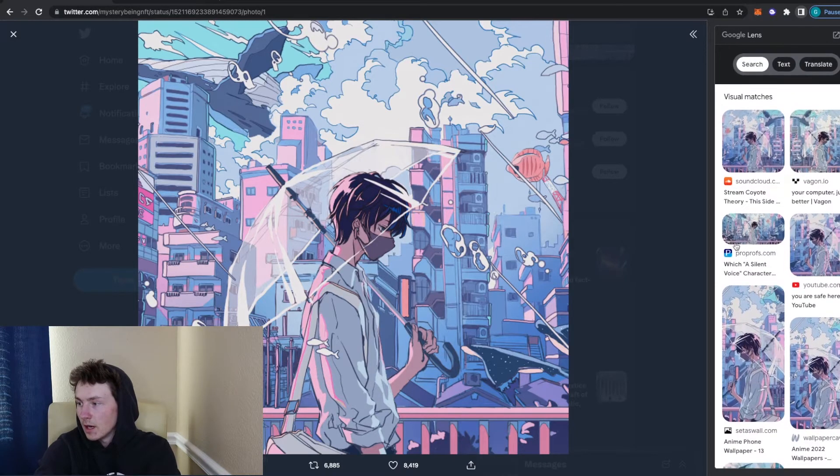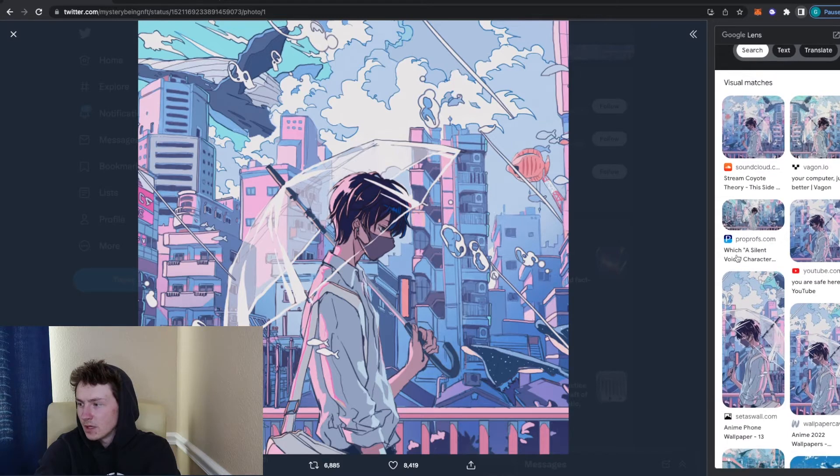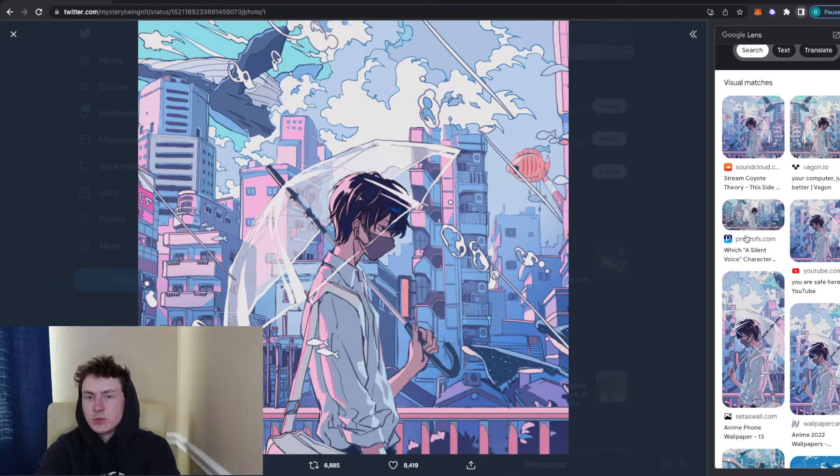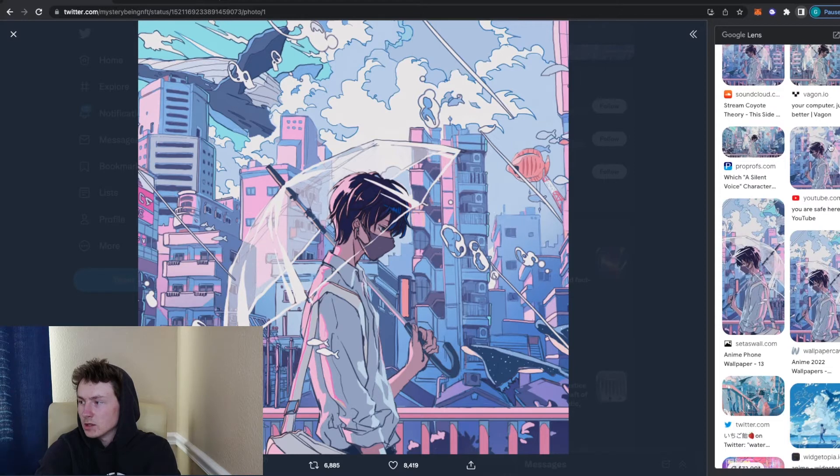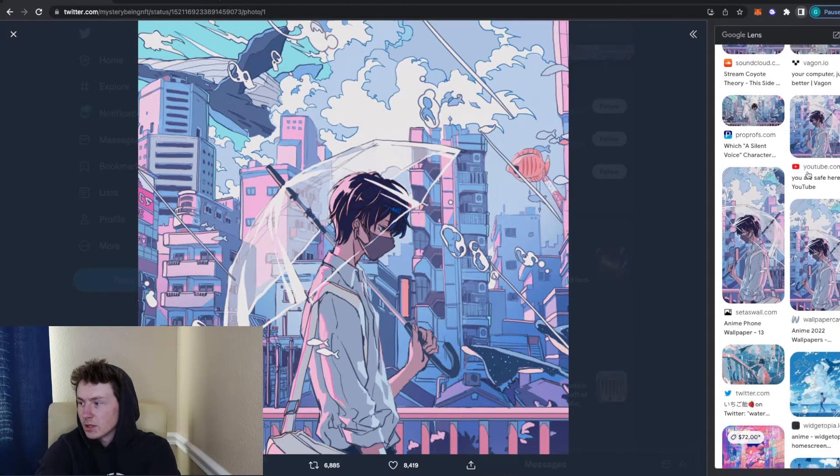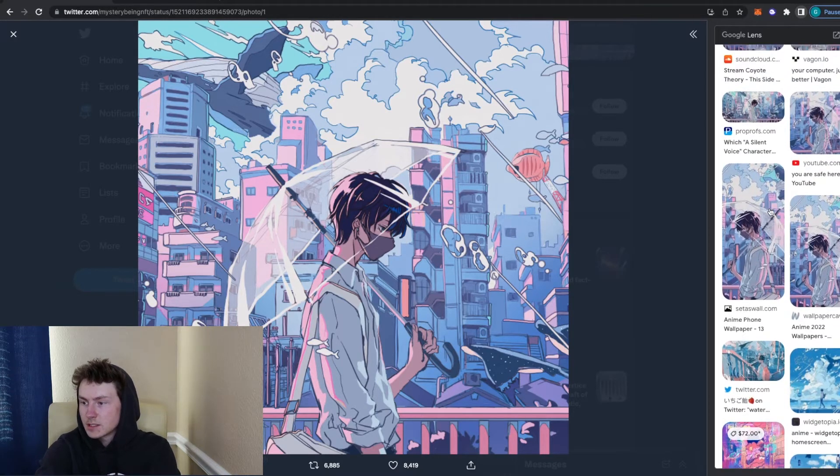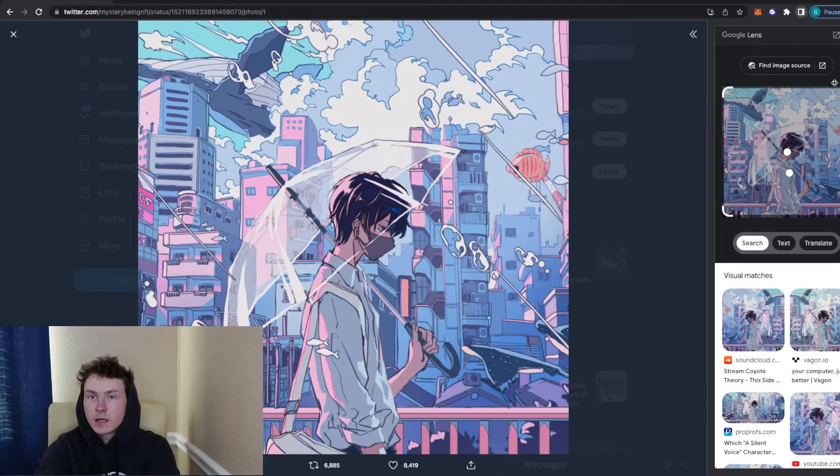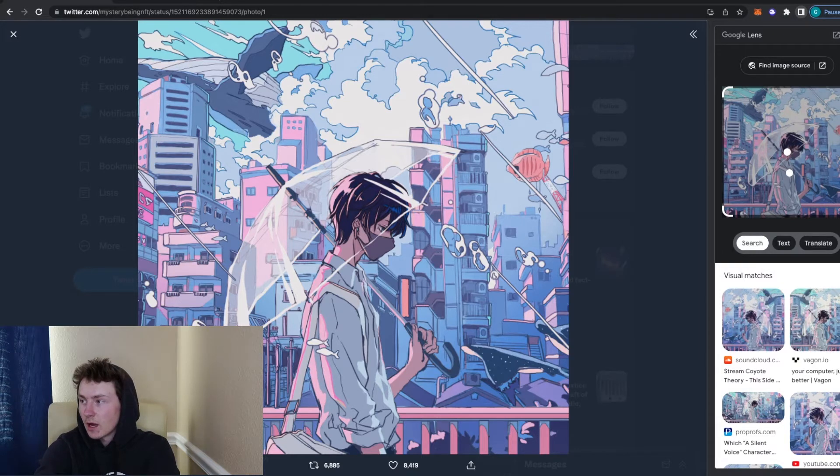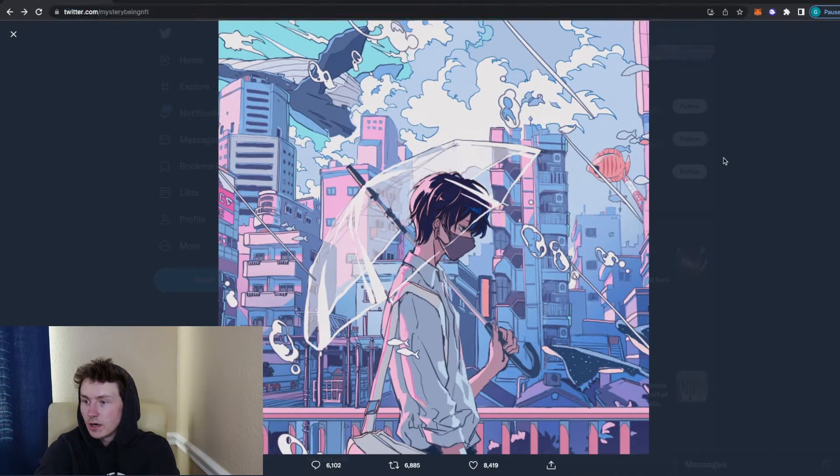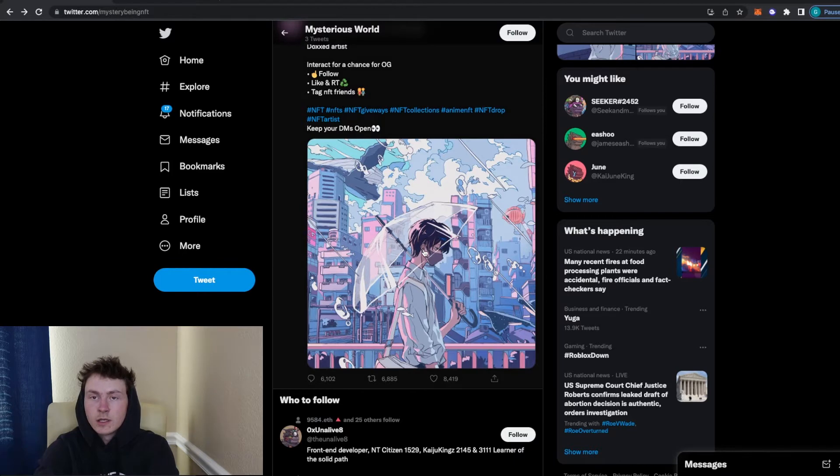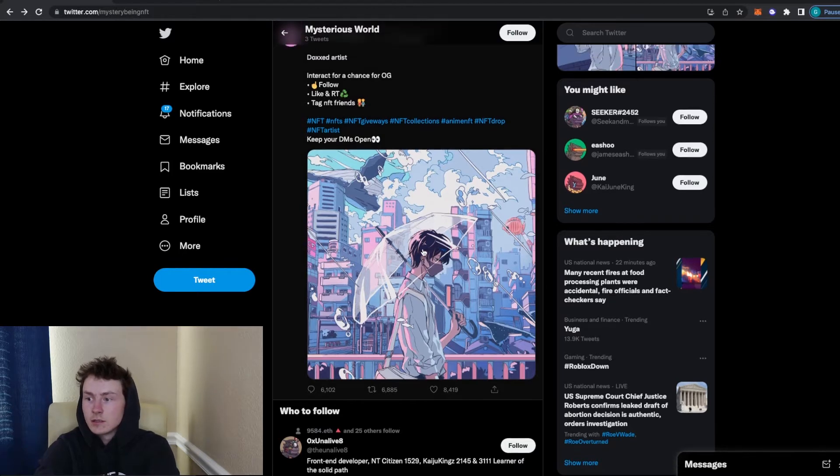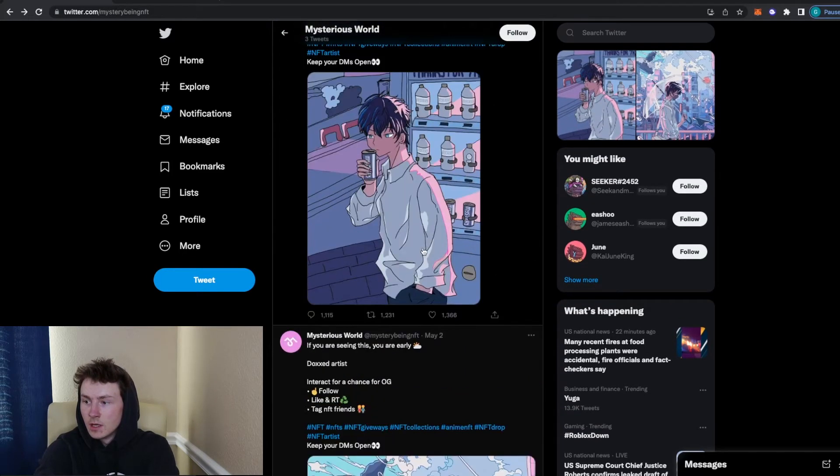As you can see, it's been used on a lot of different websites. So it's on SoundCloud, Vagon. It's also, I believe, an anime show, A Silent Voice back from 2016. It's been used for a lo-fi background image on YouTube. It's also on wallpaper websites and that right there just screams rug to me. So I definitely would not even engage with this account at all. I did end up putting a tweet out saying this art was stolen and I'd recommend not following them.